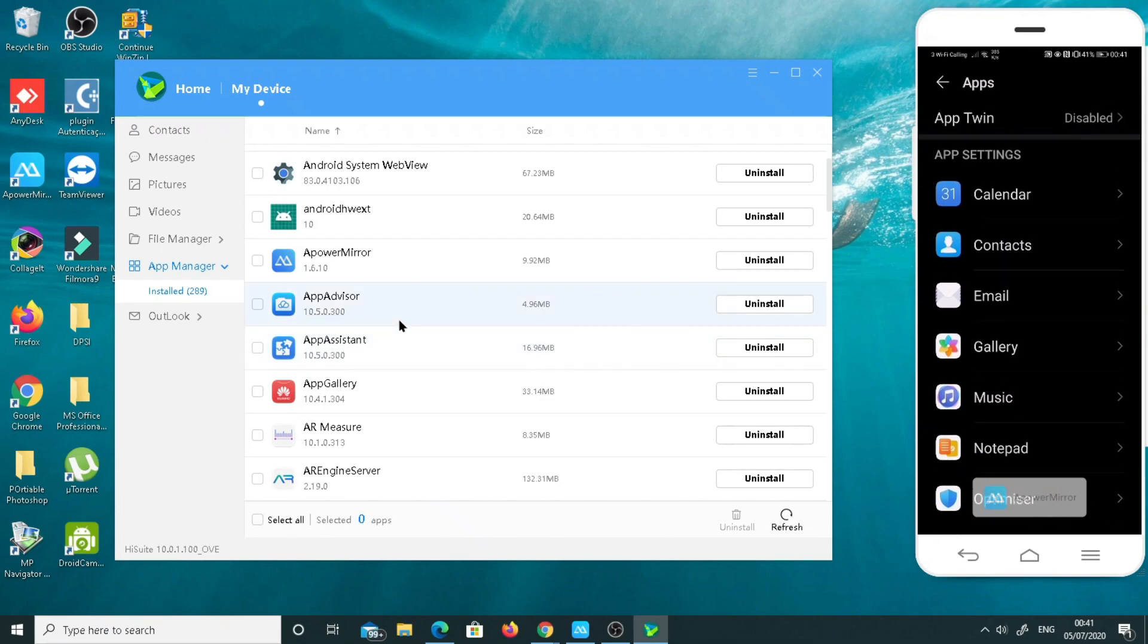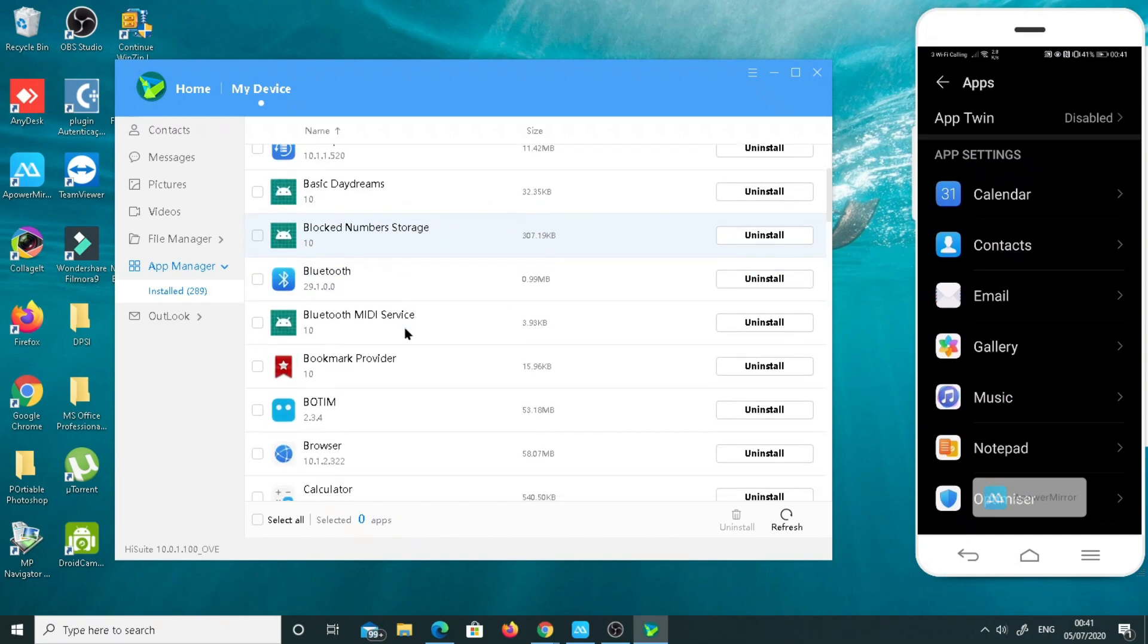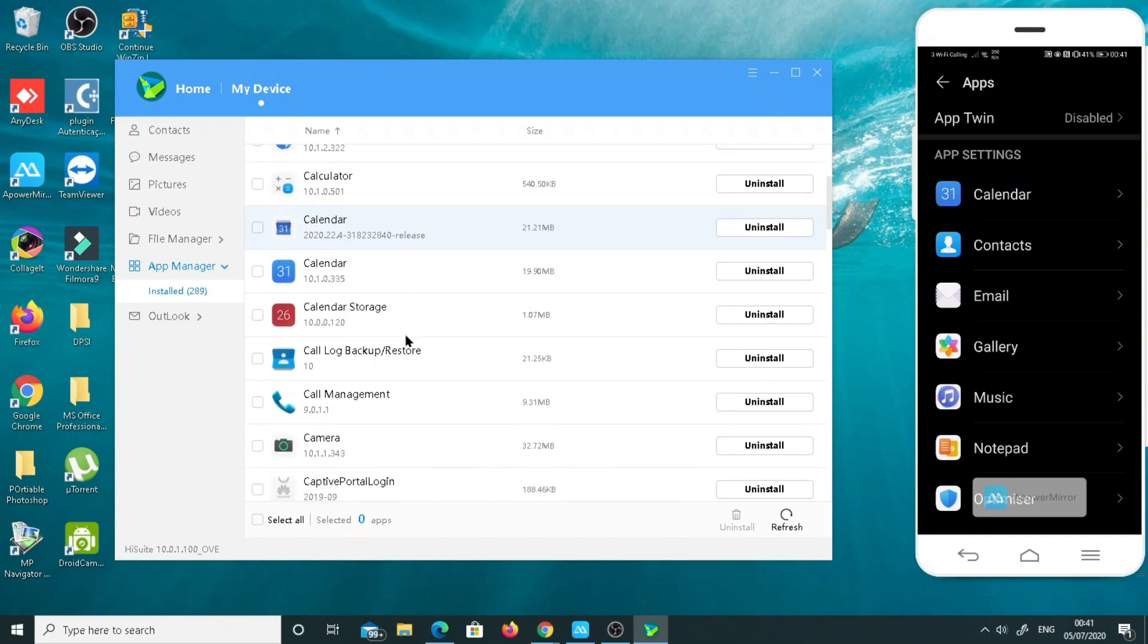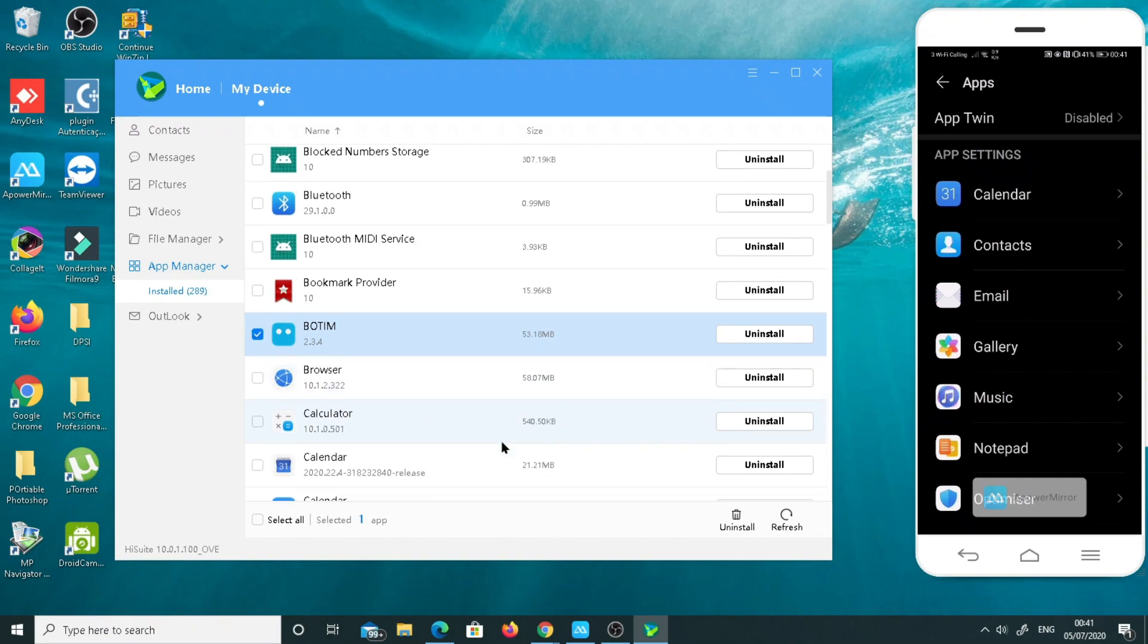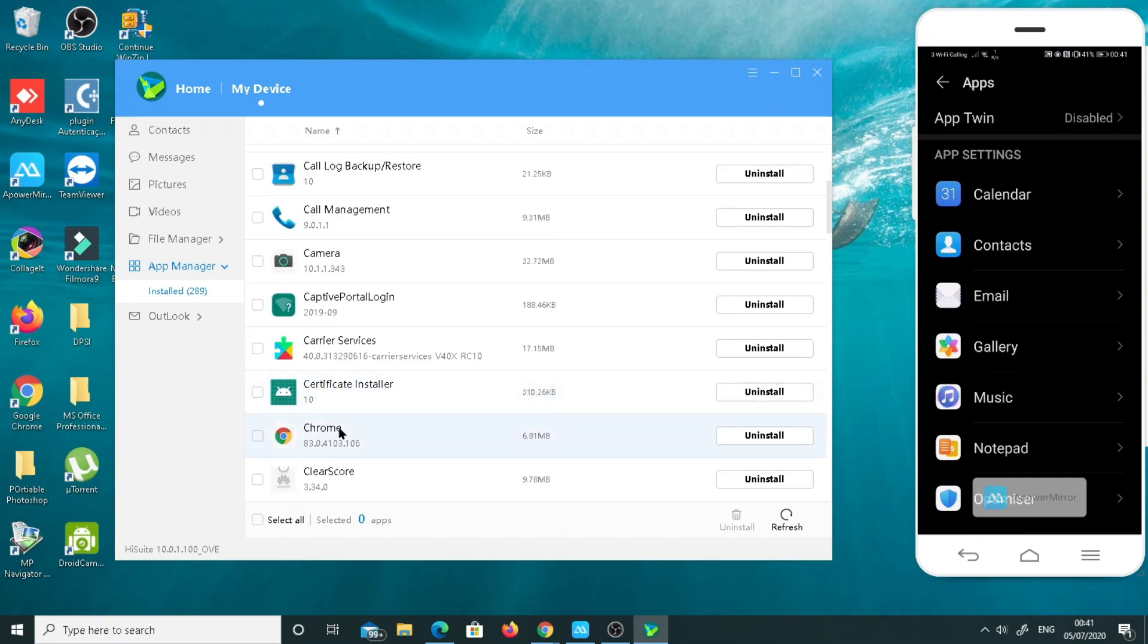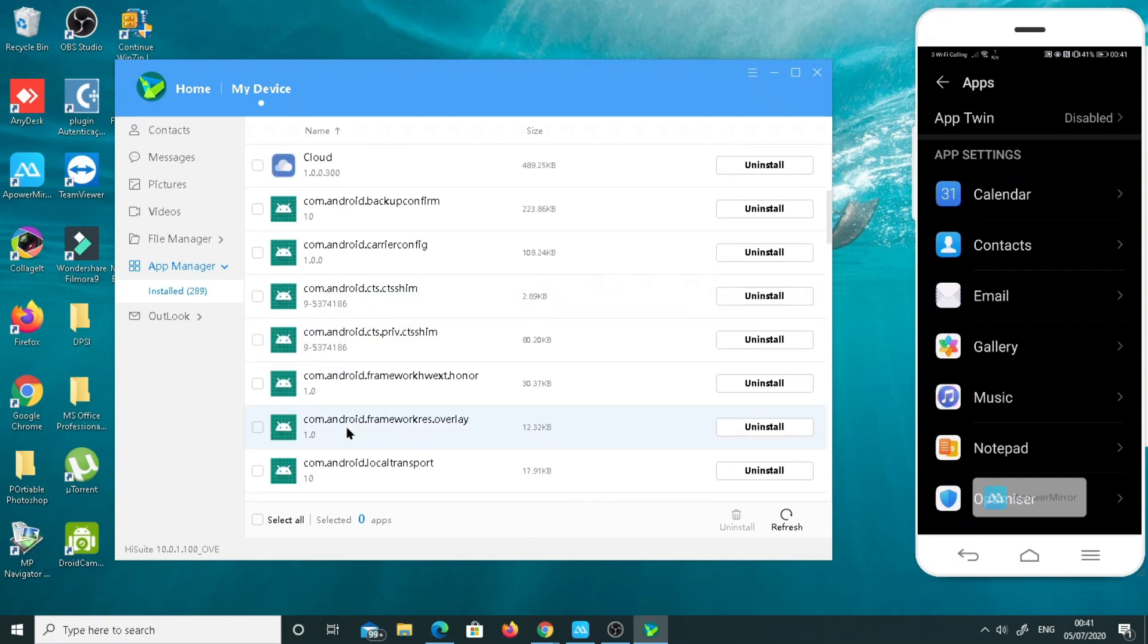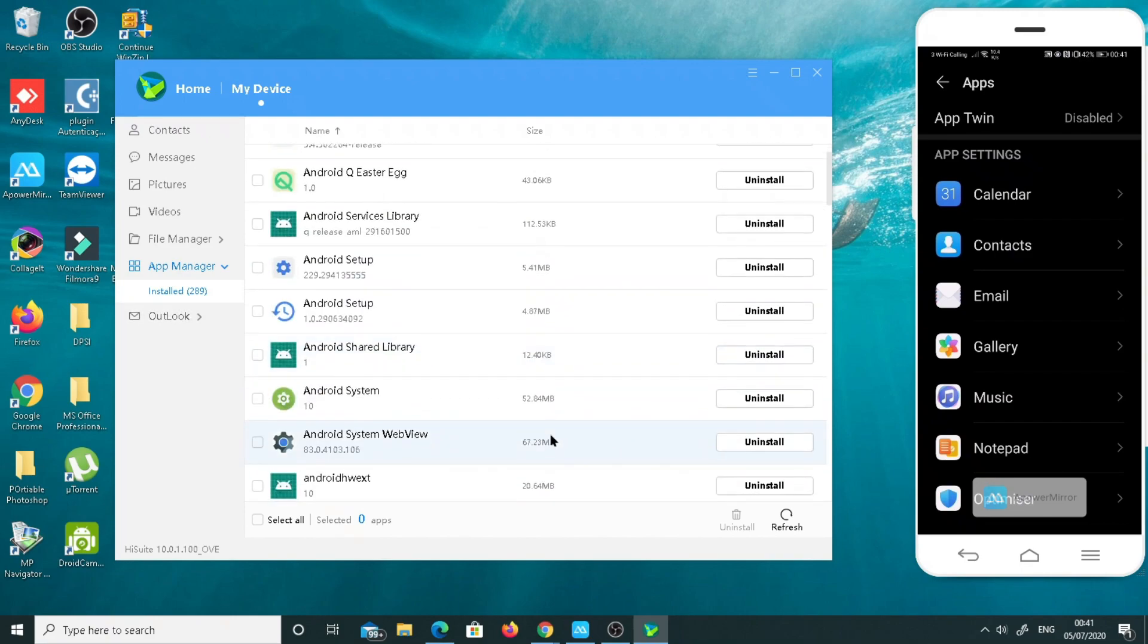Instead of going to the mobile device and scrolling your software manager, it will take me ages. Maybe sometimes it's not easy. I have to search one by one. Otherwise, comparatively here in my HiSuite, it's very easy for me. Any app I just want to click on it, right click, uninstall straight away.